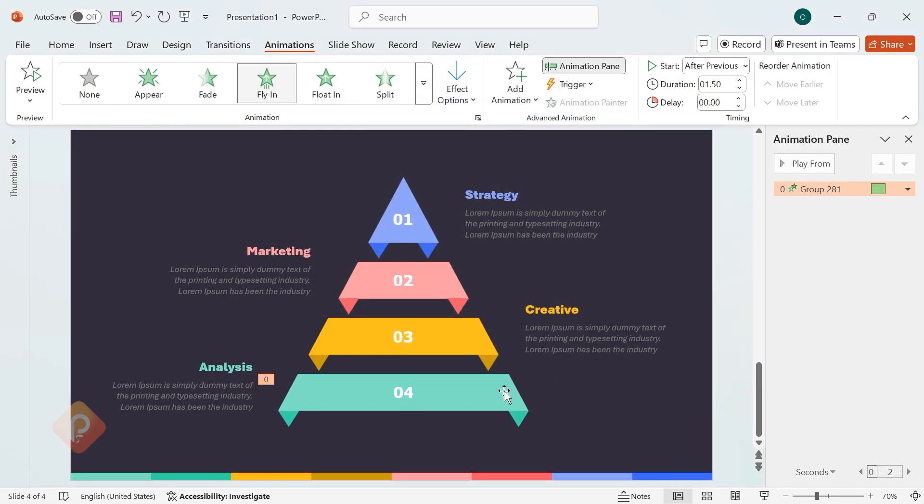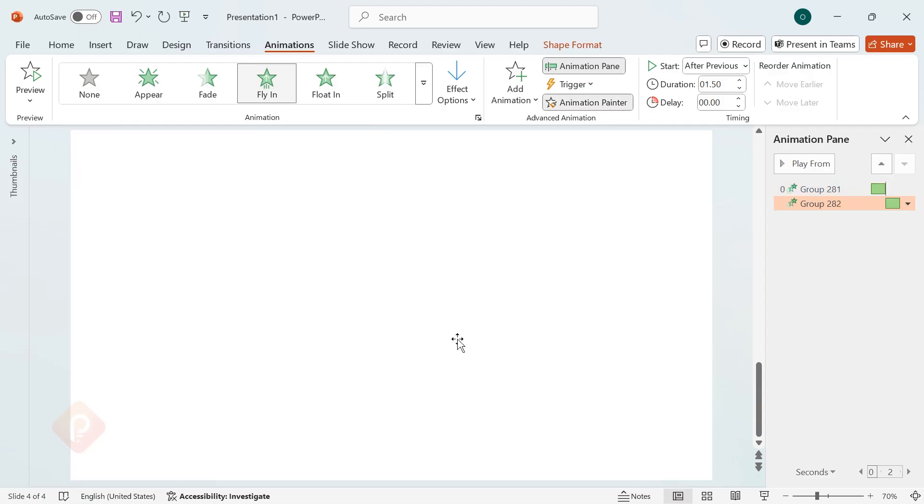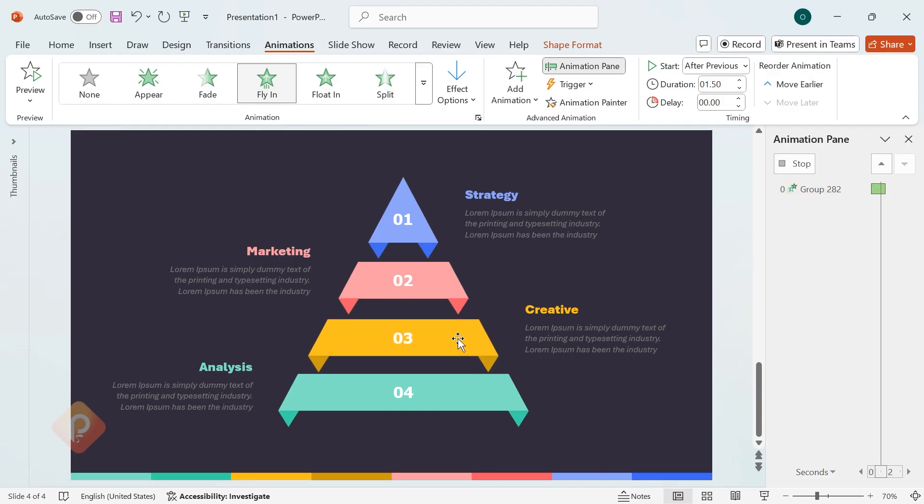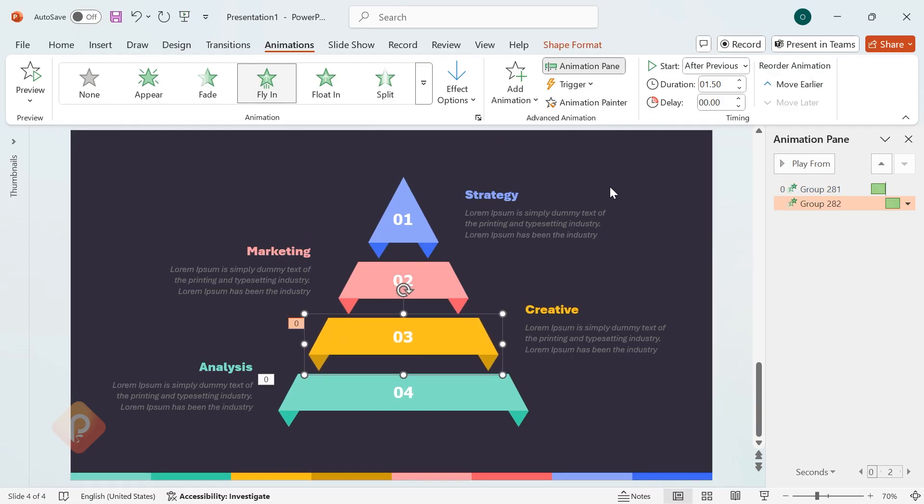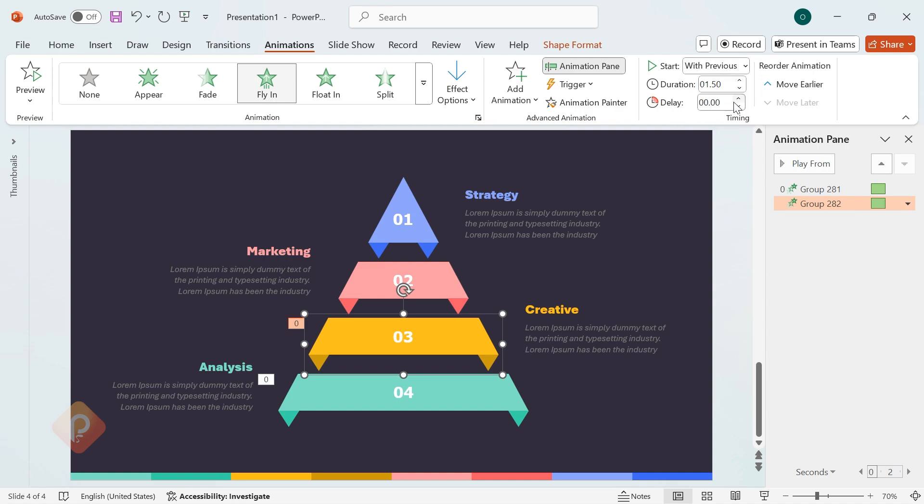To speed up the process, use the Animation Painter to copy the animation to the other groups. Set them to Start with Previous and adjust the delay to 0.25 seconds for a smooth, seamless effect.